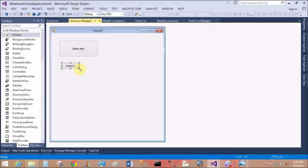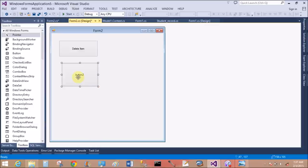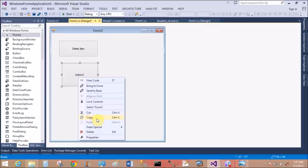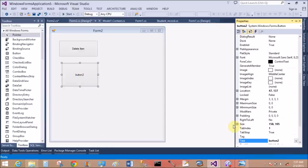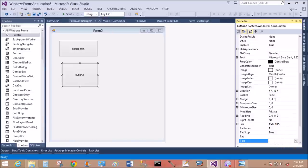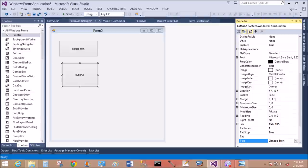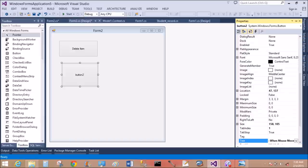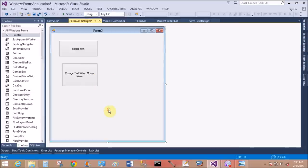First of all, I add a button control and set the properties. Change the text to 'change text when mouse move'.